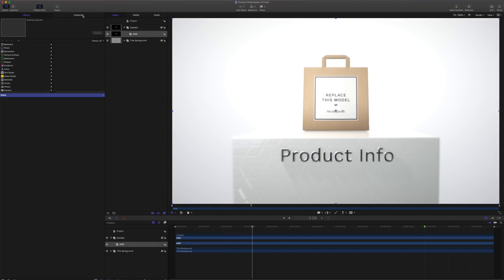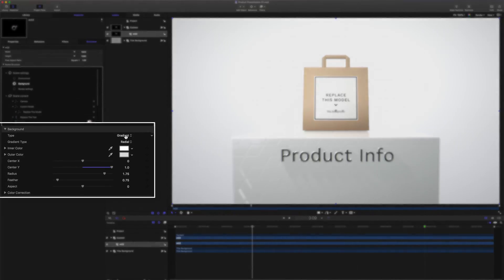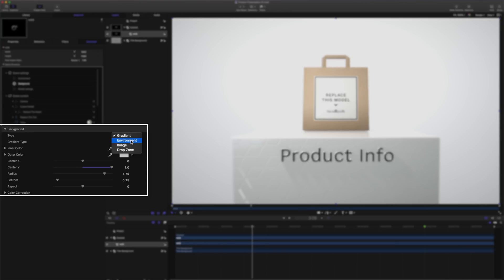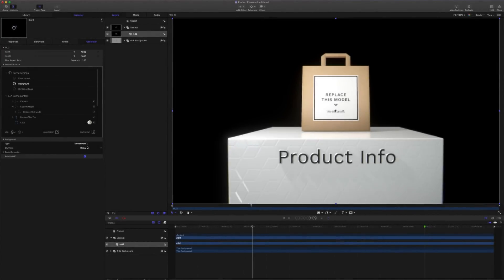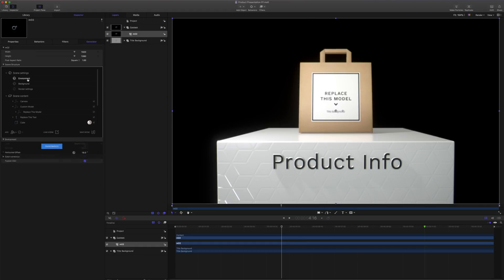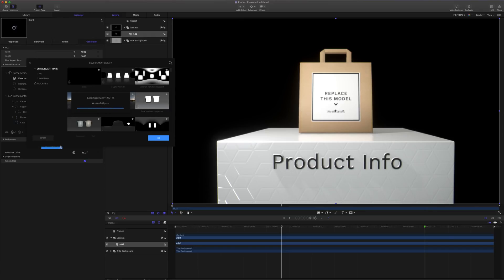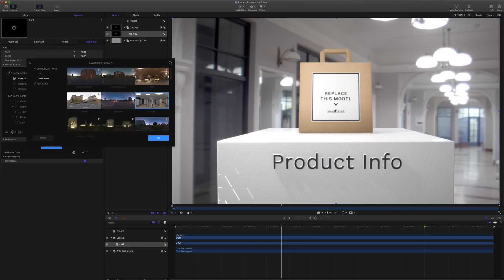I'll move to my inspector, choose my scene settings, select background, and change this to environment. Curiously, we can't see much, so let's investigate our environment. I'll first turn off this blurriness. Clicking on environment, I can open up the environment panel. Clicking on the environment button will load the environment library. Let's choose this corridor. Click OK to confirm.